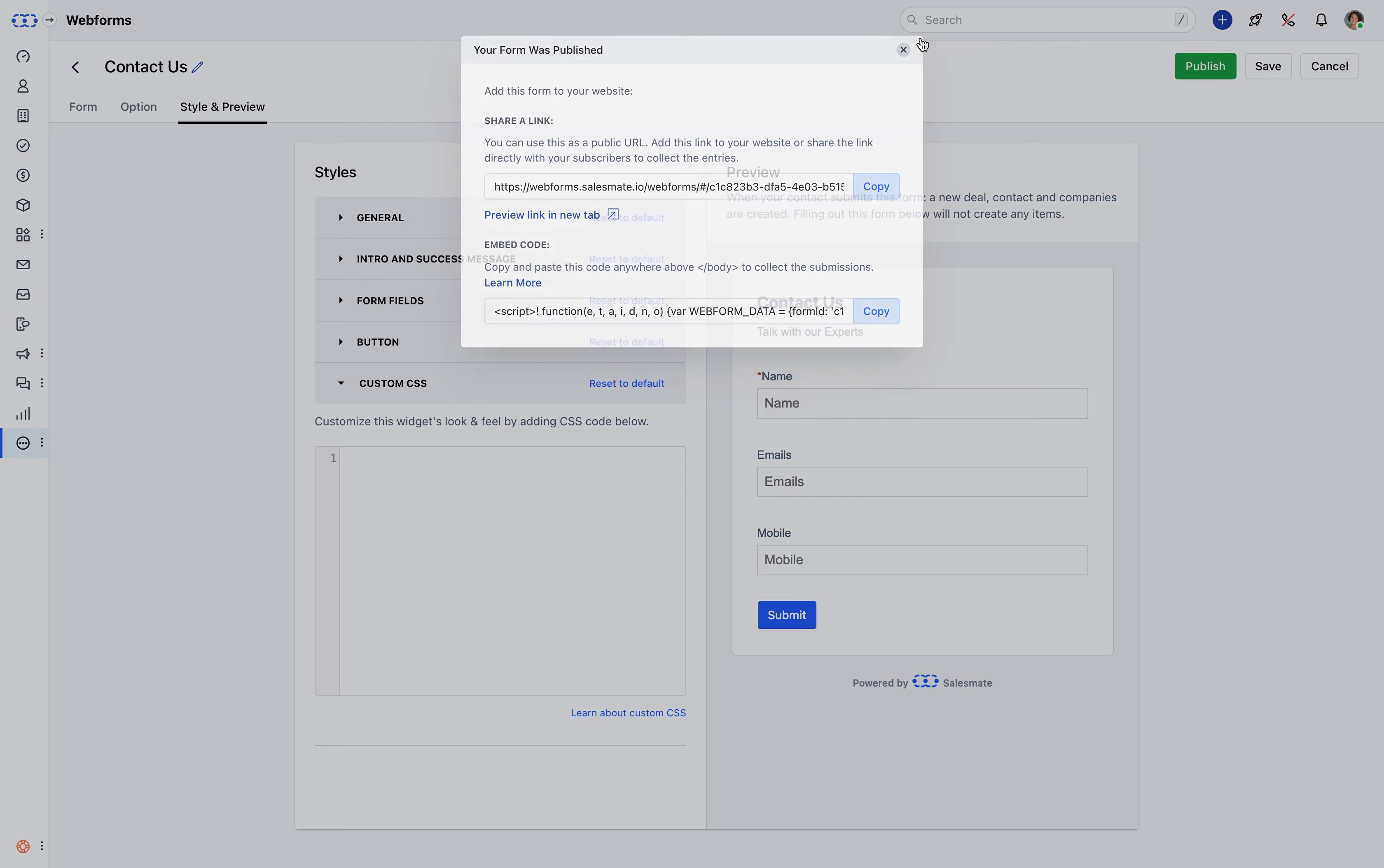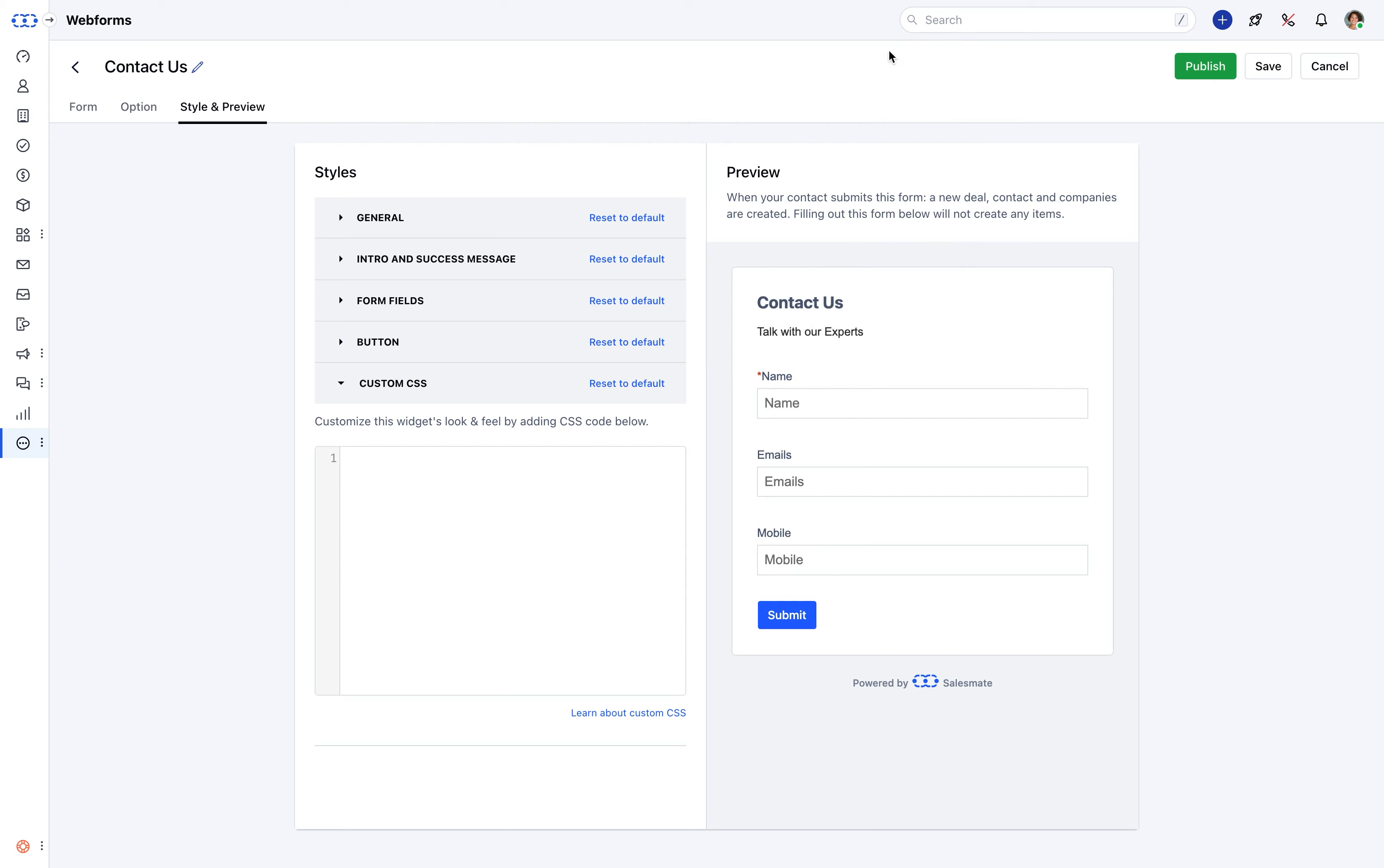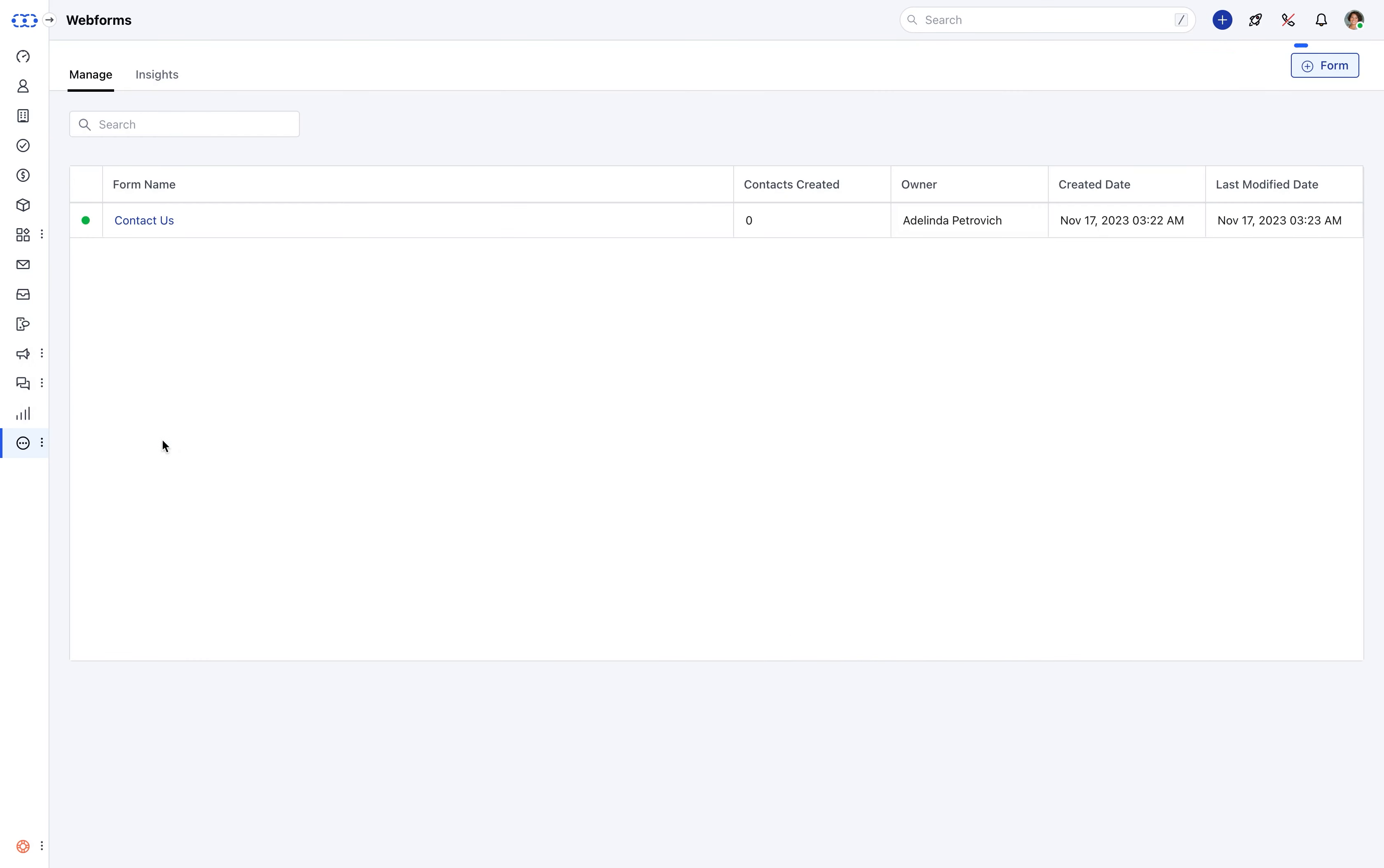In future, you can keep creating new forms from more icon followed by forms. Use the add form button and enjoy using SalesMate.